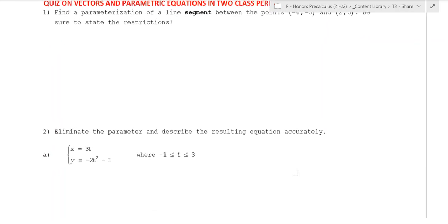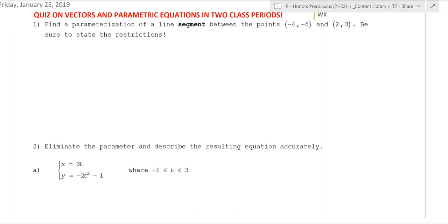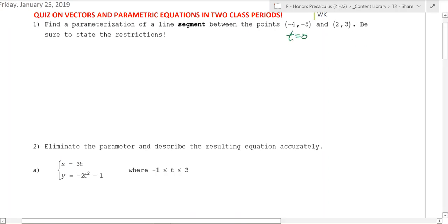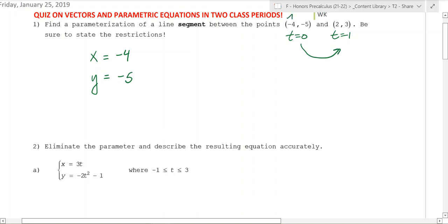Find the parameterization of a line segment between these two points. I want the first point to be there when time equals 0 and time equals 1 at the second point. X and y are going to be in terms of t, and at the beginning point when t is 0, it needs to be negative 4 for x and negative 5 for y. To go from point A to point B, the vector you travel goes from negative 4 to 2, so it goes to the right 6, and from negative 5 to 3, so that's 8.